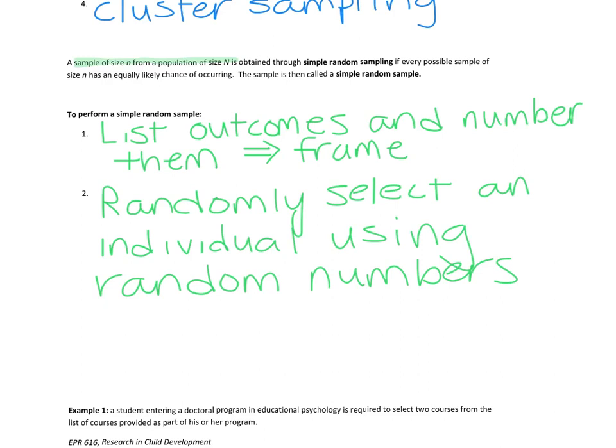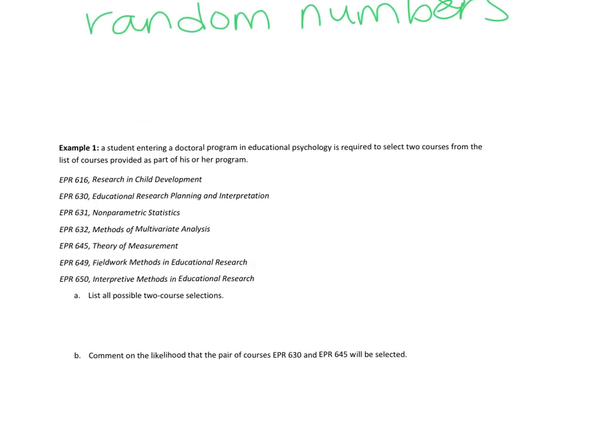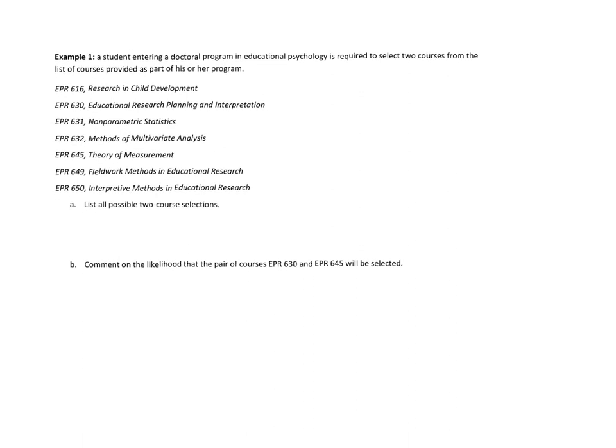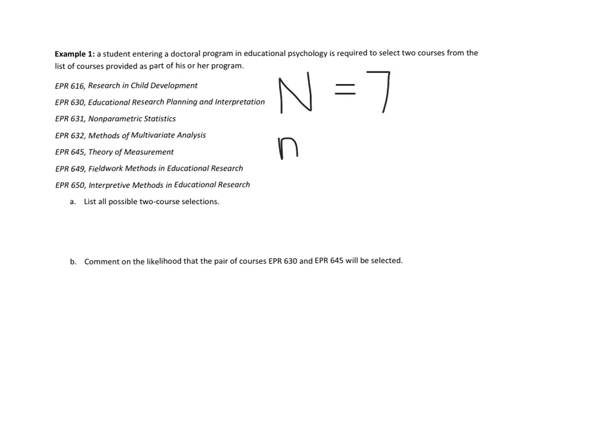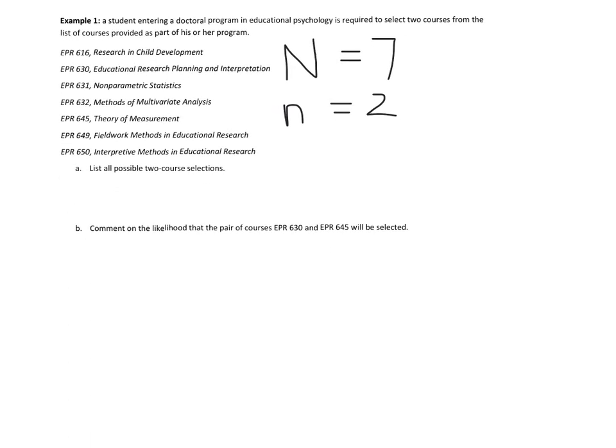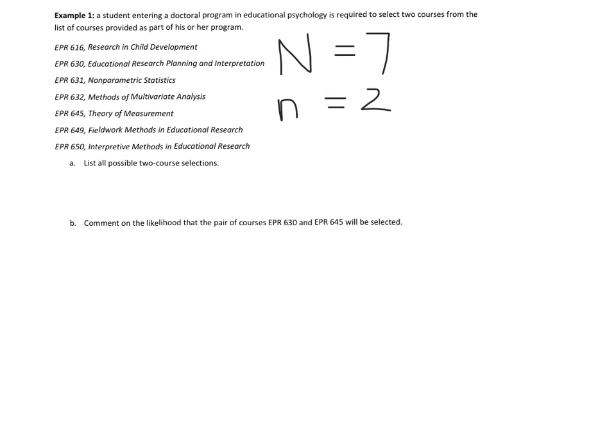Let's look at an example. A student entering a doctoral program in educational psychology is required to select two courses from the list of courses provided as part of his or her program. We have seven courses. We're going to list all possible two-course selections. So using our notation from above, our population has seven courses in it, so big N is seven. And what's our sample size? Little n is going to be two. So list all possible two-course selections. I'm going to be systematic about this.